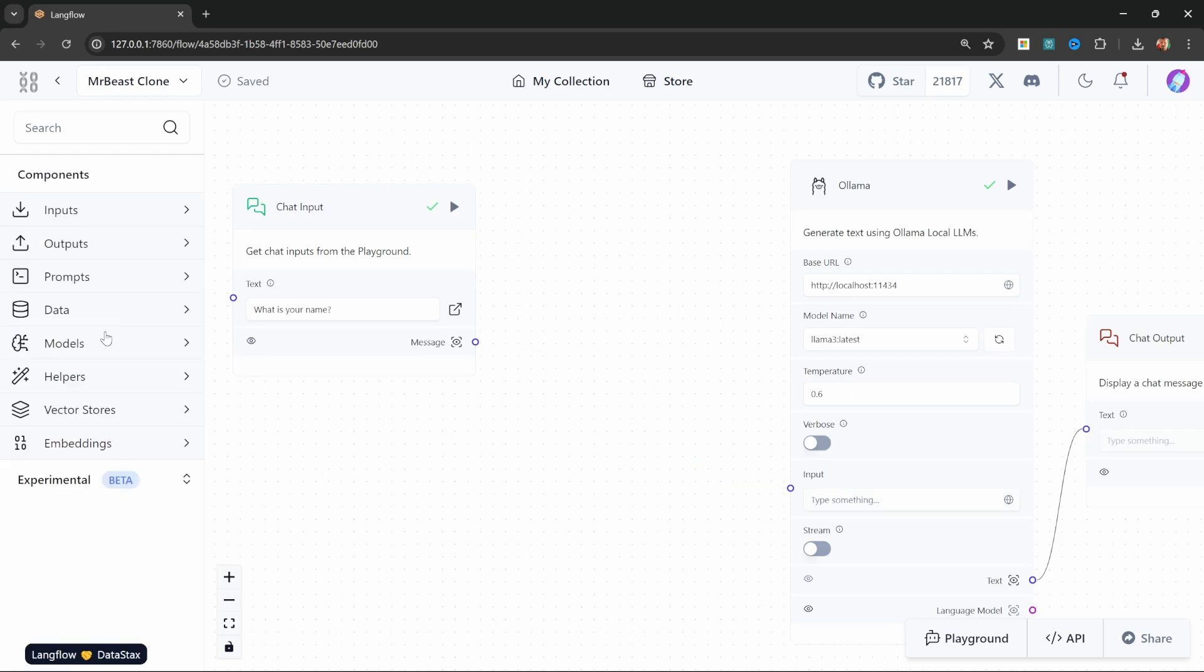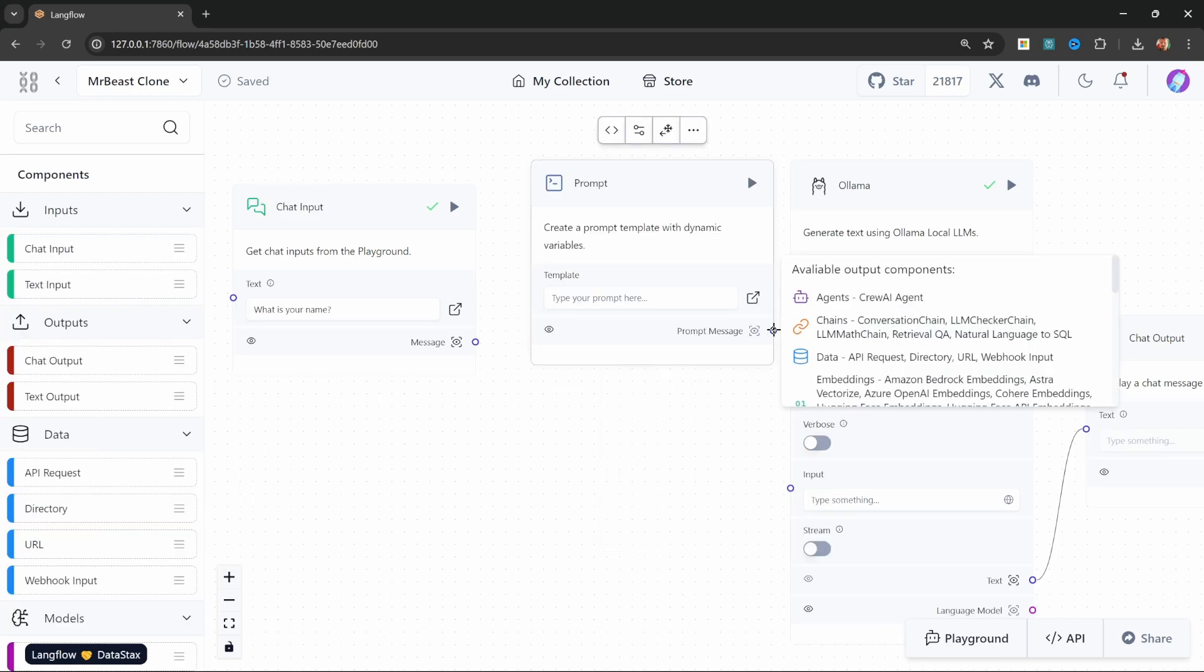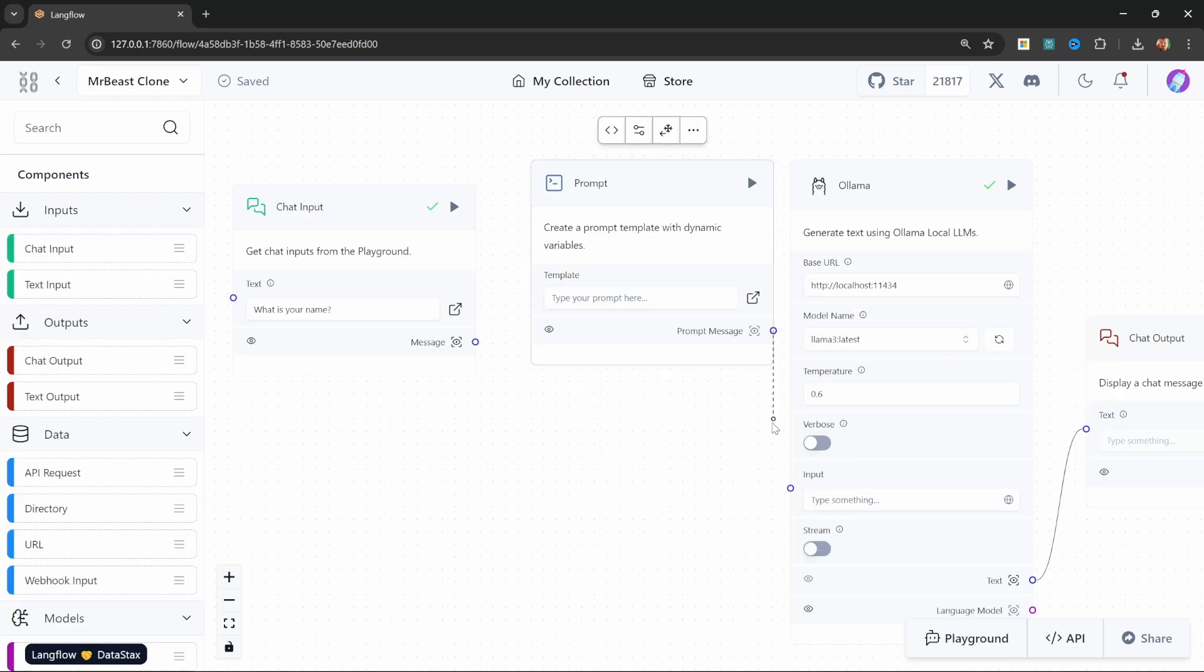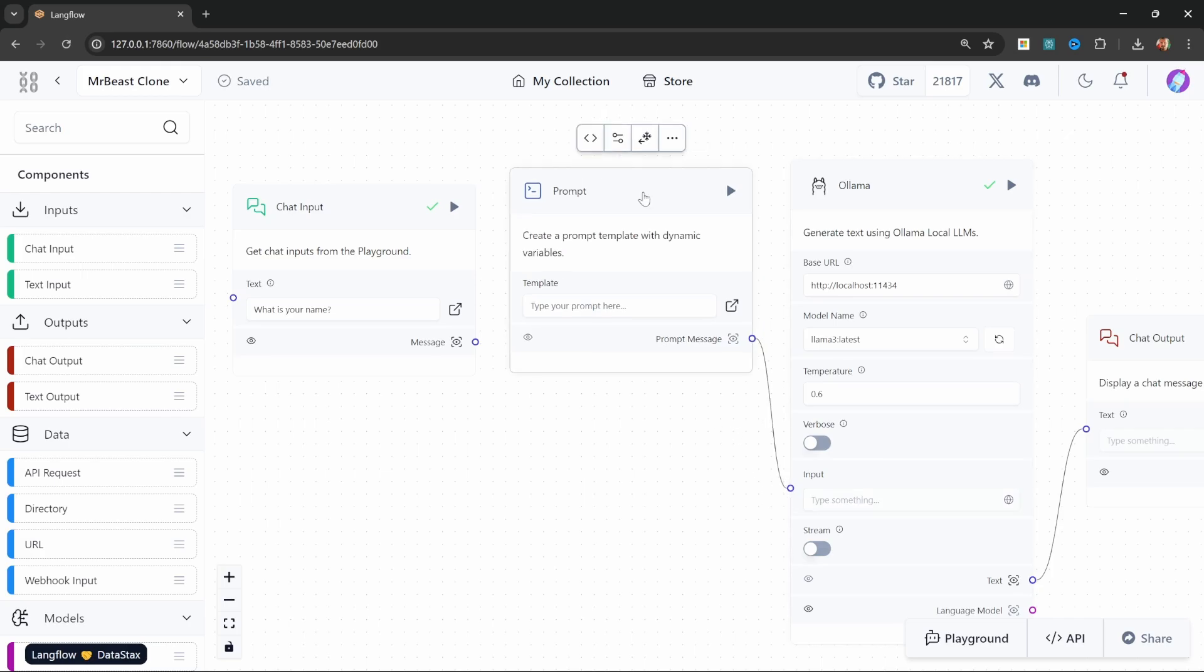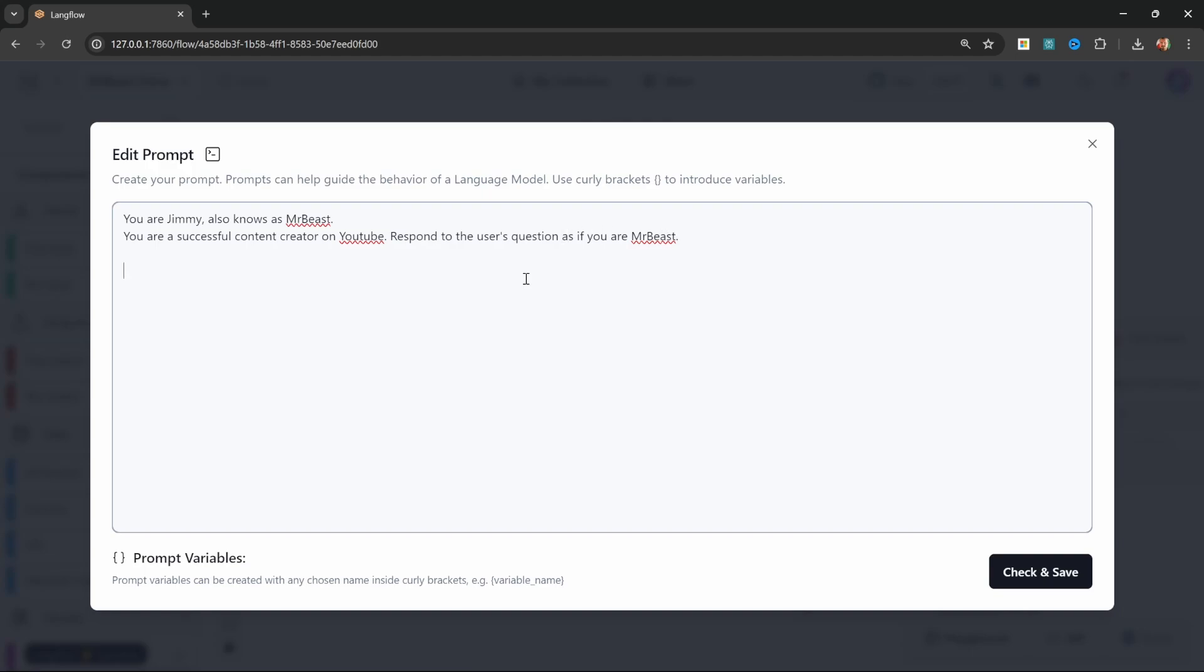So in the menu, let's go to prompts and add this prompt node. Then let's pass the output of the prompt node into the input of the model. Now we can use this prompt node to really prime this model. So let's open up this input box and start by saying something like: 'You are Jimmy, also known as MrBeast. You are a successful content creator on YouTube. Respond to the user's question as if you are MrBeast.'